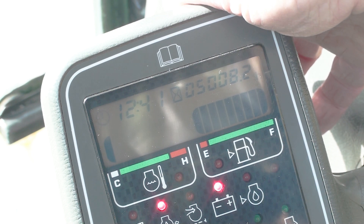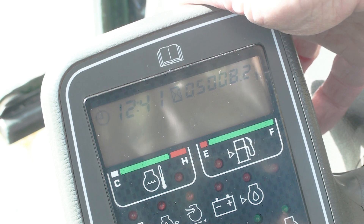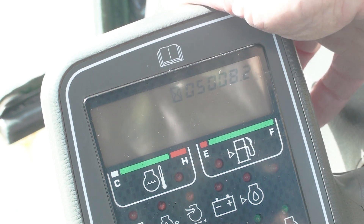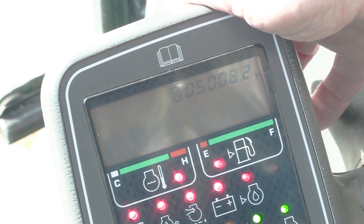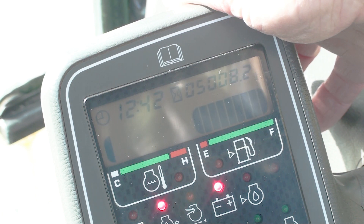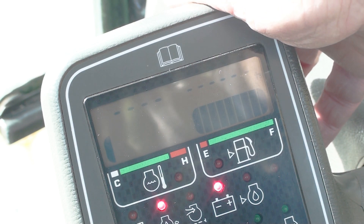To clear the codes, hold the back button and turn off the key. Wait a few seconds after the engine lights go out, then release the back button. Wait a few seconds and then press the back button again. Hold it while turning the key on and count to 10 slowly. Release the button and you can now go back into the fault code mode and the codes will be cleared if the reasons for them have been fixed.